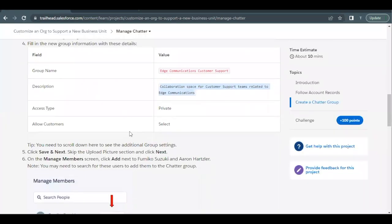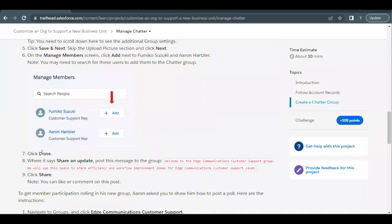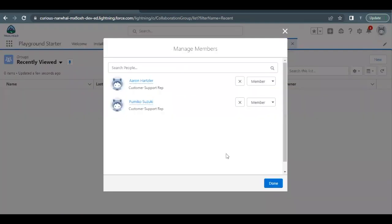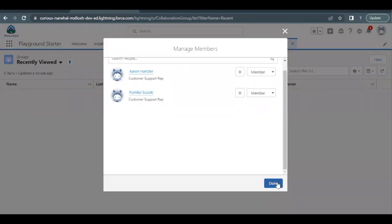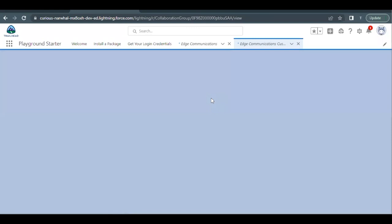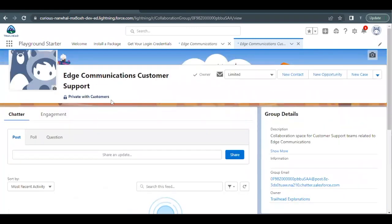Now next we have to click on done and where it says share and update we have to type this message. We have to post this message. So I will be copying this message over here. But before that, once I click on this done button this will create a group for us. So this is a private group.